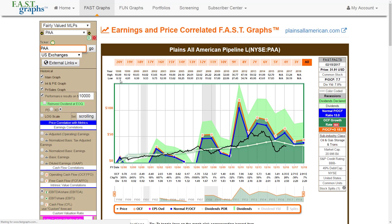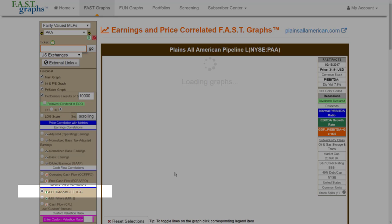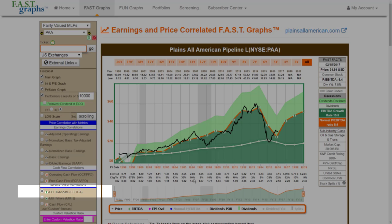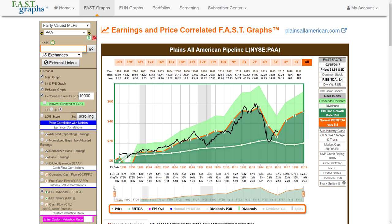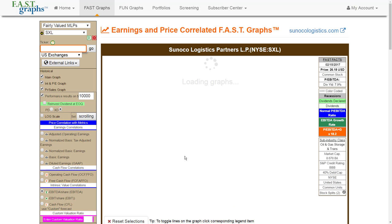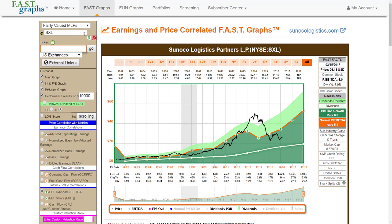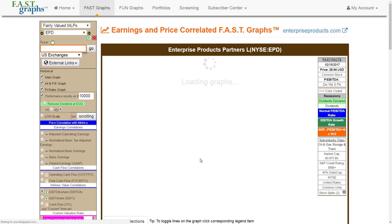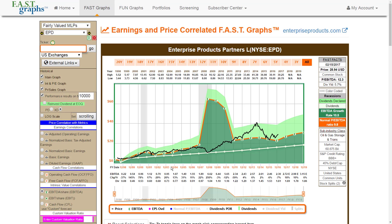Perhaps the best metric available to premium subscribers to Fast Graphs would be the EBITDA per share metric, because EBITDA — earnings before income taxes, depreciation, and amortization — gives you more of a straight look at the company's cash flow or earnings. When you look at Plains All-American here, you see a very interesting correlation between the company's EBITDA and their stock price, with stock price being the black line on the graph. Similar results appear when you look at Sunoco Logistic Partners. EBITDA earnings will give you probably the clearest picture of whether or not the specific MLP is actually attractively valued.